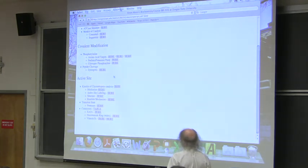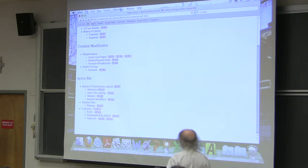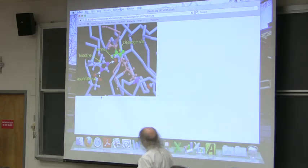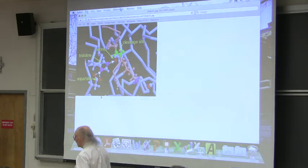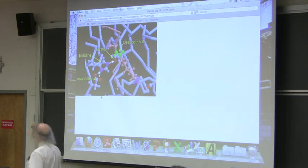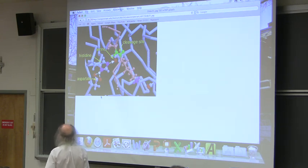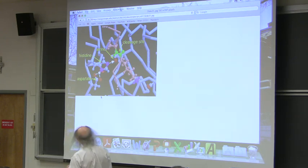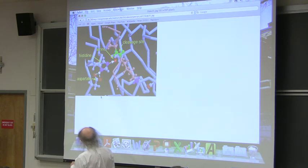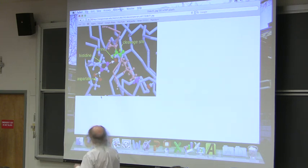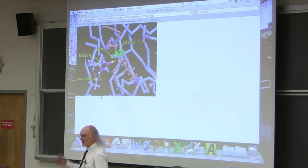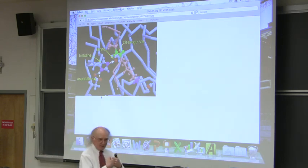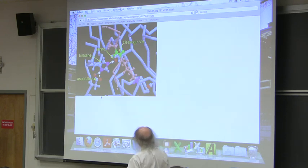I wanted to show you a very nice figure to illustrate this. It shows the three players up close and personal within the guts of this enzyme. There's the aspartate, there's the histidine that does the pulling off of the hydrogen from the hydroxyl group on serine, and there's that hydrogen that gets pulled away. You can see that in the enzyme they're in pretty close proximity, so it doesn't take much of a shift for histidine to pull that proton off of serine.